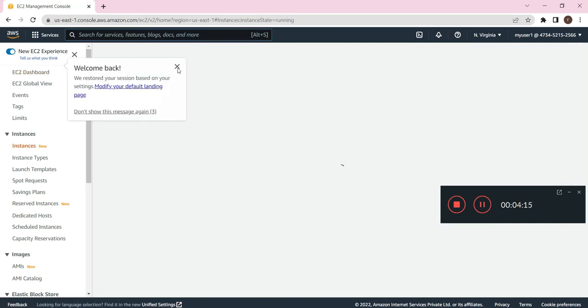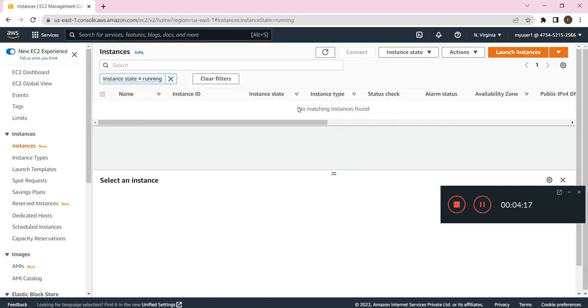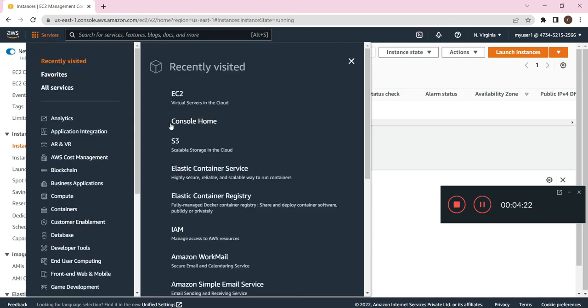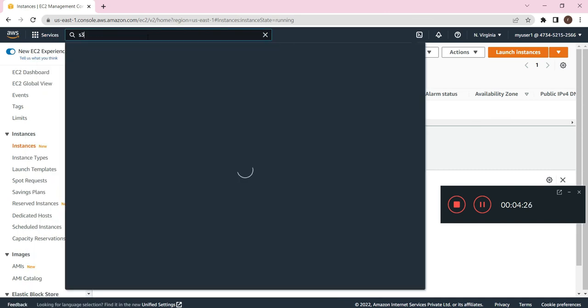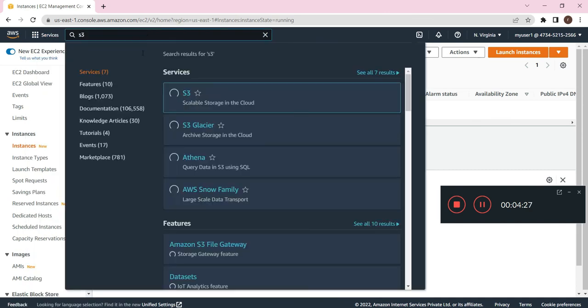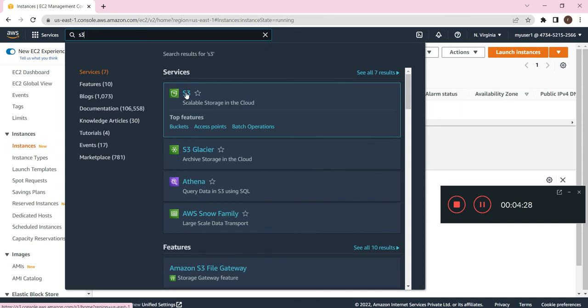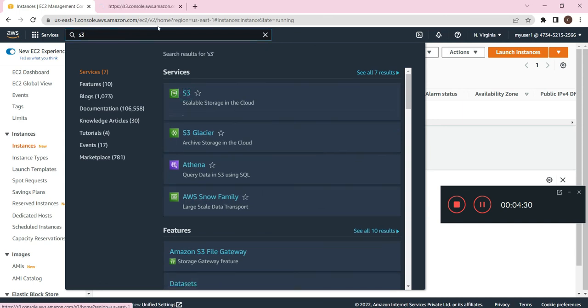Okay, so I'm able to access my EC2 service with my IAM user. For cross check, I will check another service which will be S3 bucket. I will click on S3.